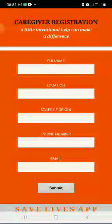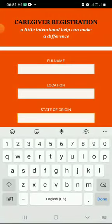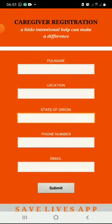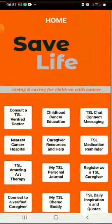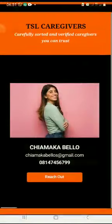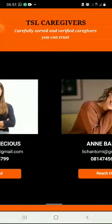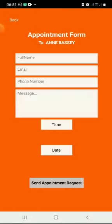Register as a caregiver: if you want to be a caregiver, you come here and fill in this information and submit. Connect to a verified caregiver: this is going to show you a list of caregivers that are available, and then you can reach out to them and fill in this information to send your appointment.